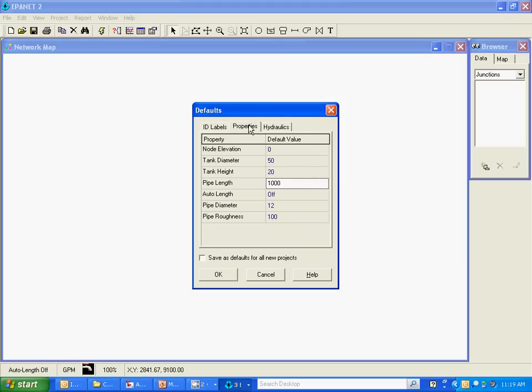This set of properties is for default values for certain system components. We have node elevation, tank diameter, tank height, pipe length, auto length, pipe diameter and pipe roughness.